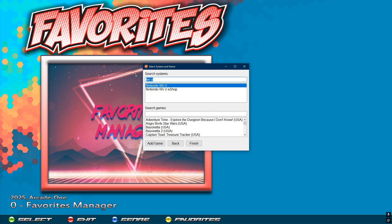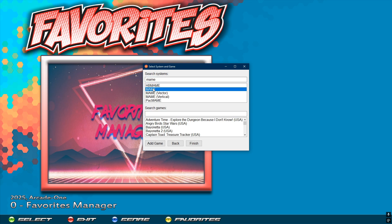Type in 'MAME,' select MAME. This one you have to give it a few seconds because it's a very large list, so you have to wait for it to populate. There we go — now I can just type in a search.